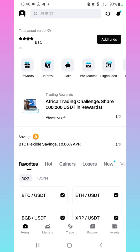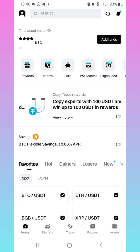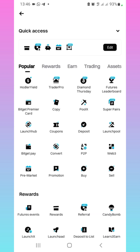So when you launch your app, go to the home page and then scroll over here and you're going to see different sections of the app. So locate where you have P2P over here and click on it.